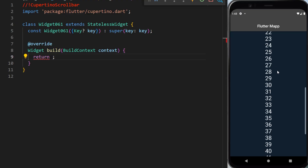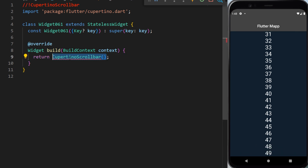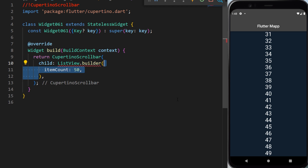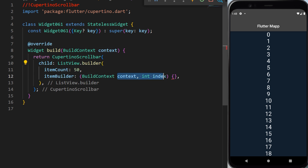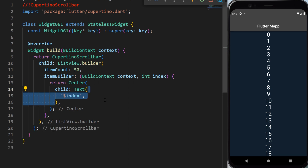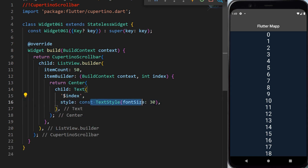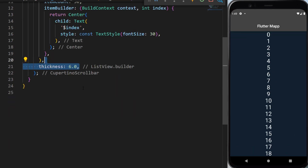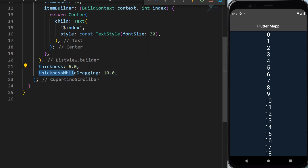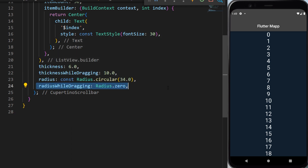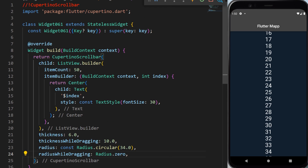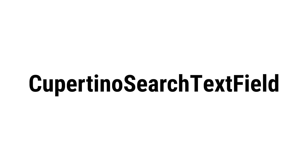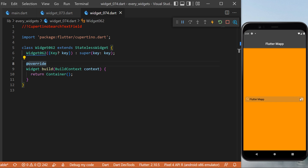The CupertinoScrollBar: we return a CupertinoScrollBar with a child ListView.builder having itemCount 50. The itemBuilder returns a Center widget with a Text displaying the current index with font size 30. You can customize the scroll bar visual with properties like thickness, thickness while dragging, radius, and radius while dragging — showing different visuals when scrolling normally versus dragging.